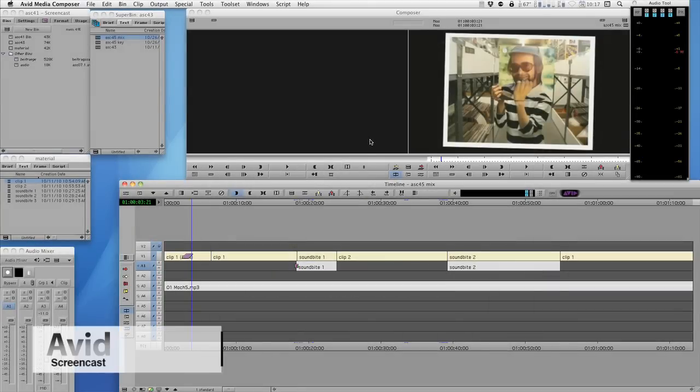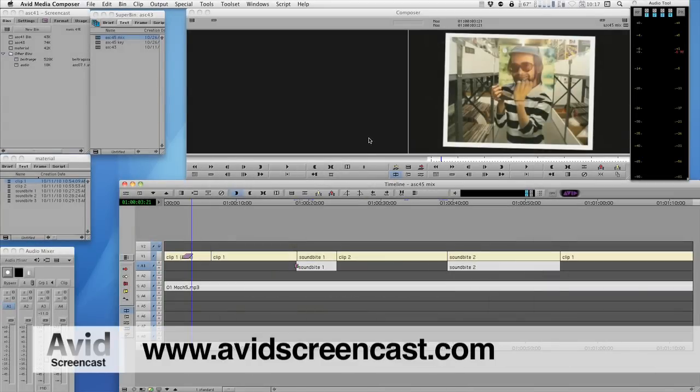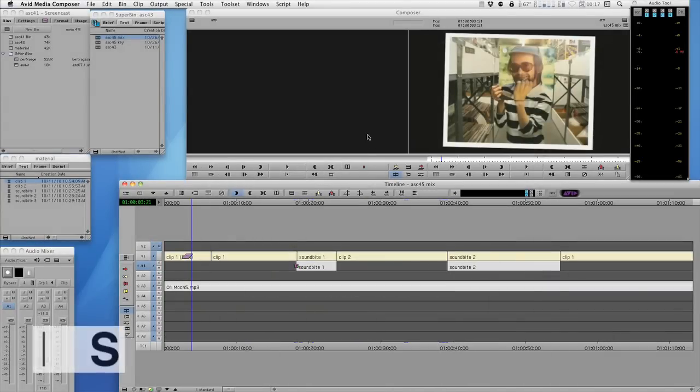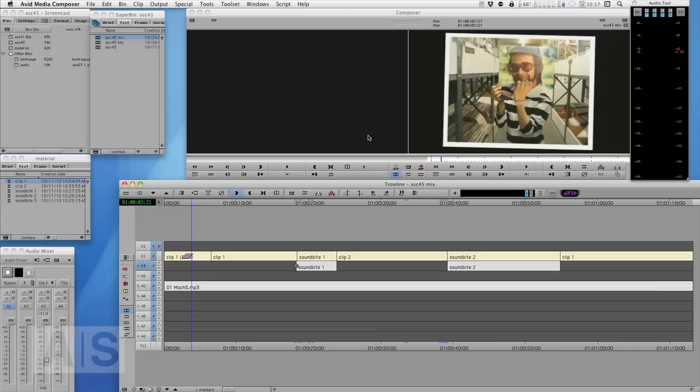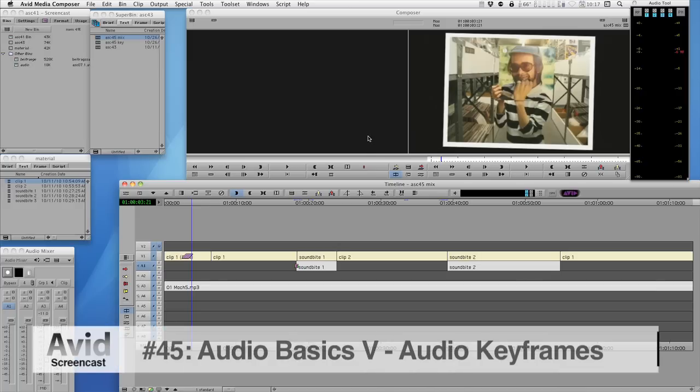Hello and welcome to another edition of the Avid Screencast. My name is Christian Foerster and this week we'll continue our series on audio by using audio keyframes.